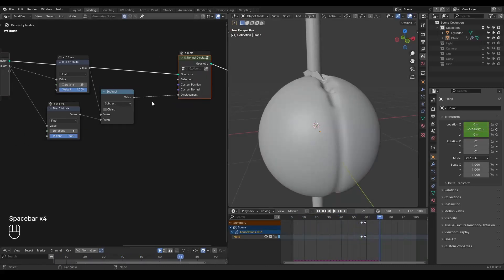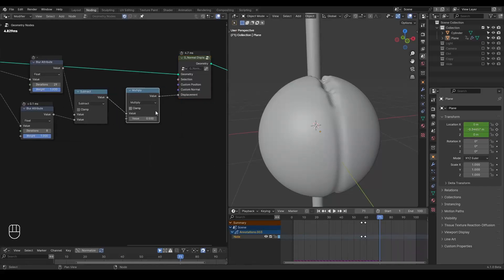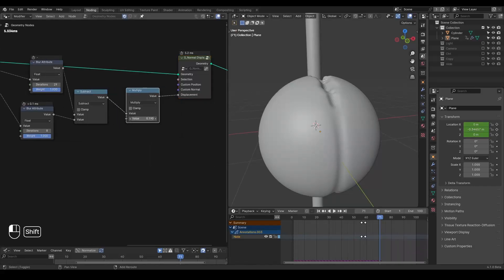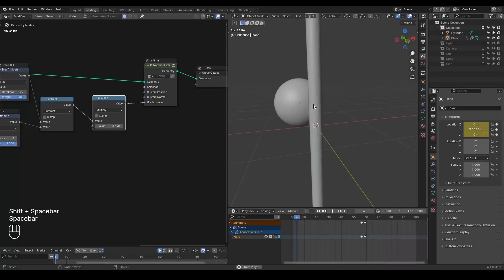And basically this is it. And you can multiply with a value to make this involution a lot more or smaller. But basically this is the kind of idea.